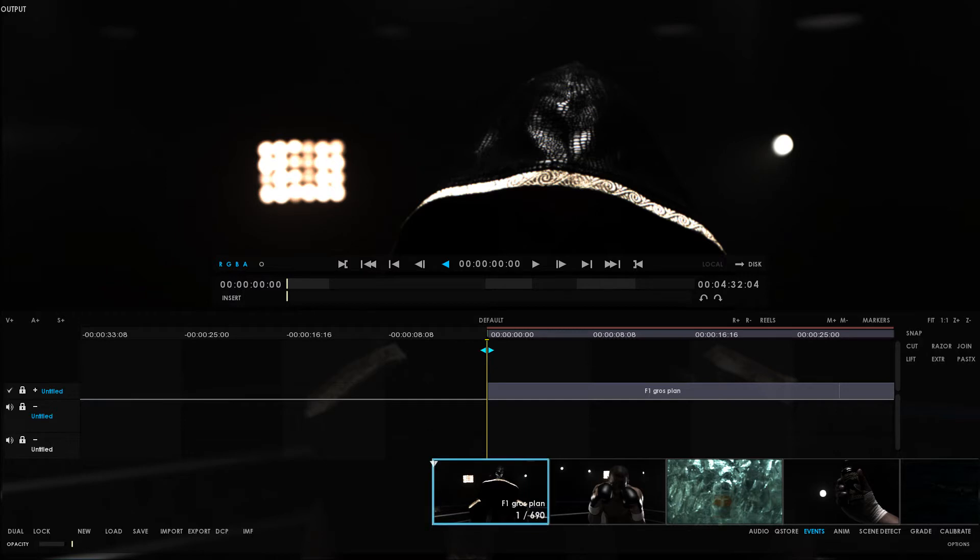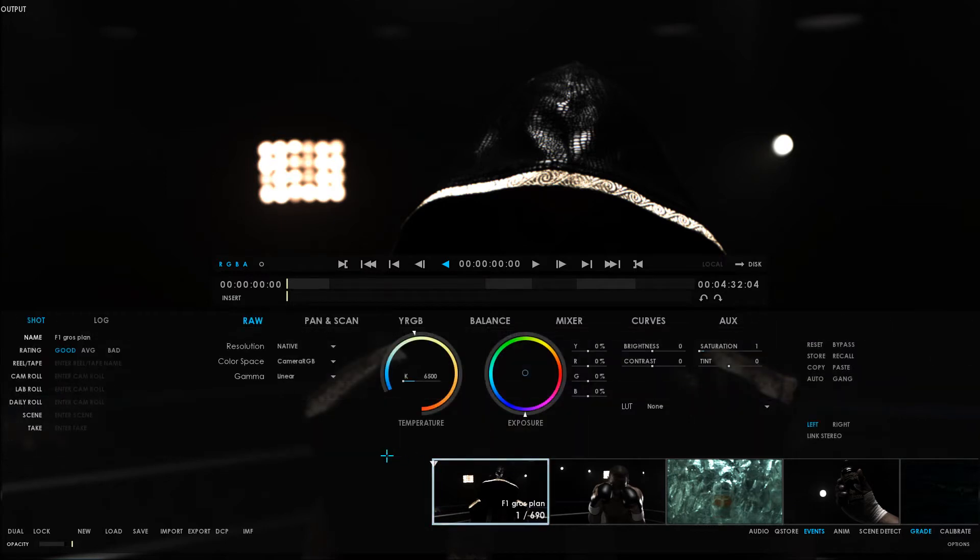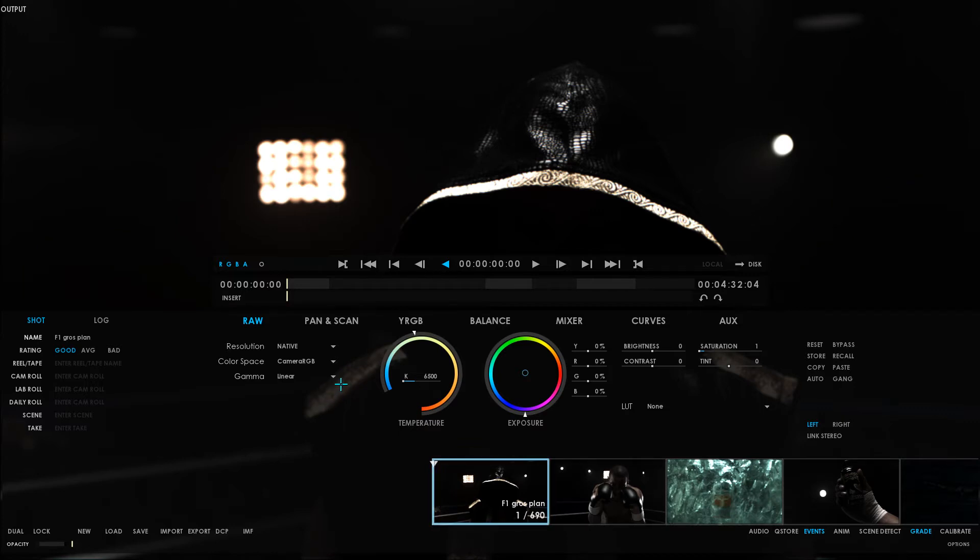Now, the first thing that you should check when handling RAW files would be the RAW tab found in the Grade panel. In here you're going to find all the settings specific to RAW file types. The availability of these settings will depend on what camera was used to generate the media.